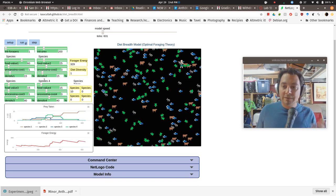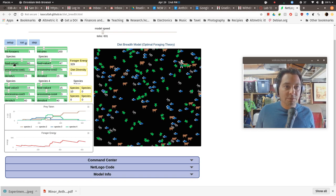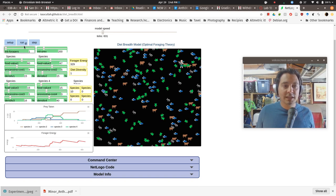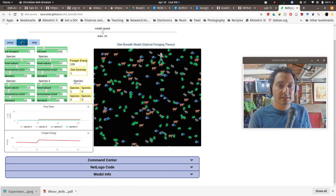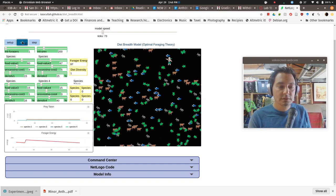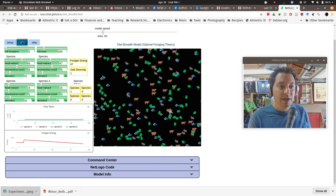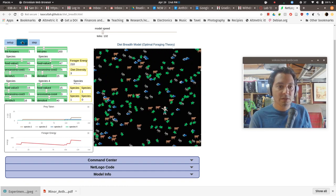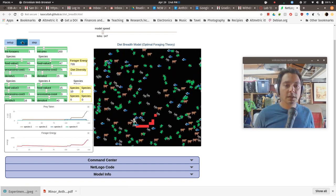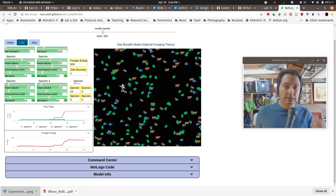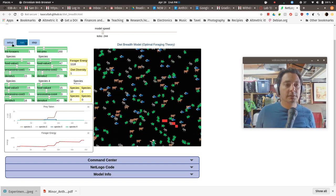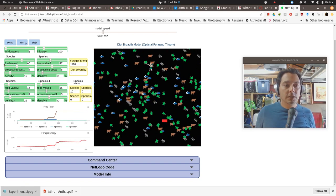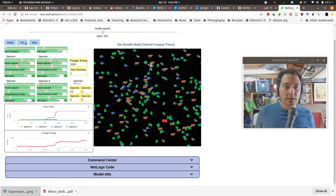So again, I'm just at first, I want you to fool around with these sliders, move them around a little bit, increase the processing costs for some, decrease the density for others, and just hit setup and run. And see what happens. See what happens as they run over time.